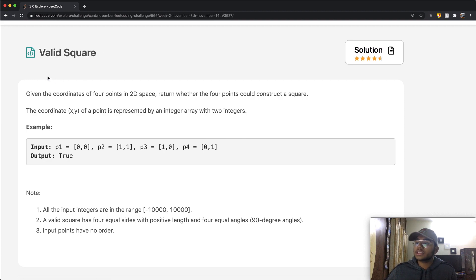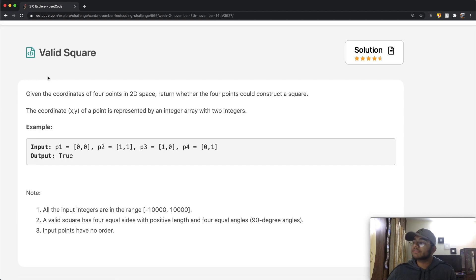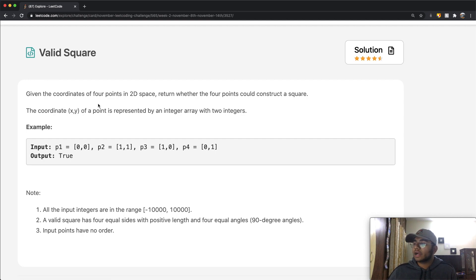In this question we're given the coordinates of four points in a two-dimensional space. We need to return whether the four points could construct a square. The coordinate (x, y) of a point is represented by an integer array with two integers.